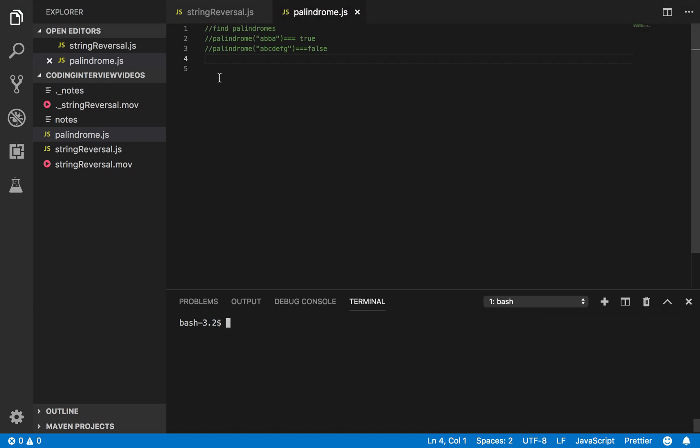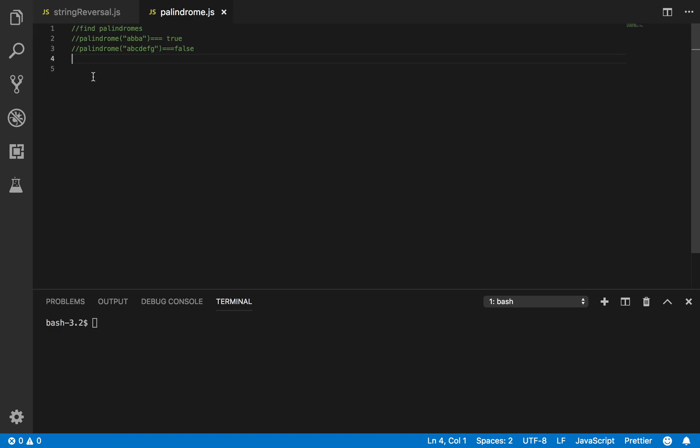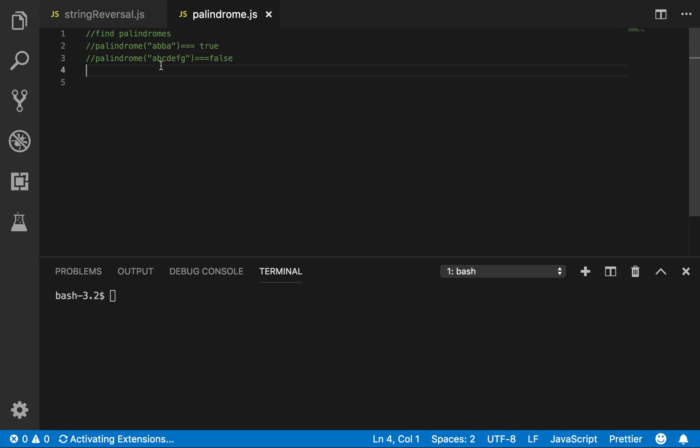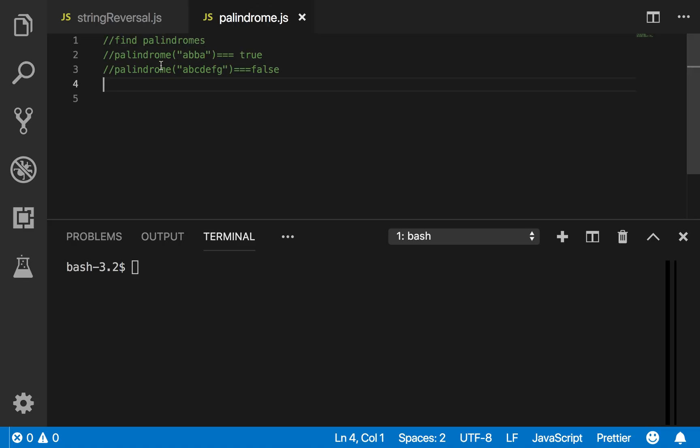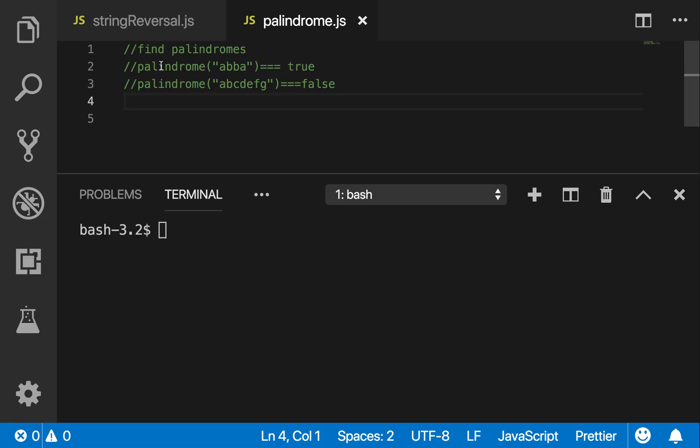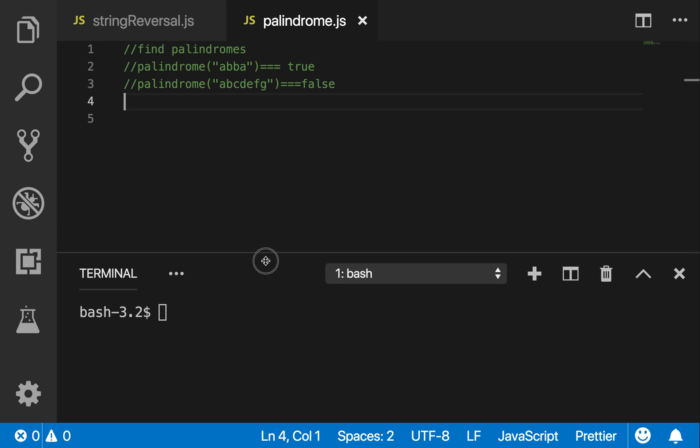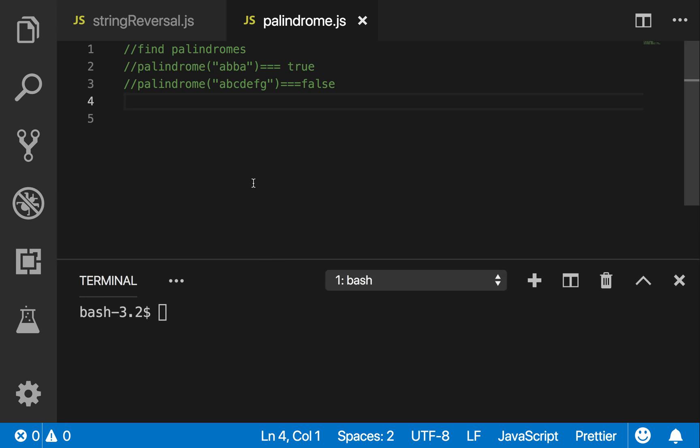Okay, so the goal here is to find out if we have a palindrome. Let me make this bigger. If you don't know what a palindrome is, it's basically, well, this is the best way I can think of it.